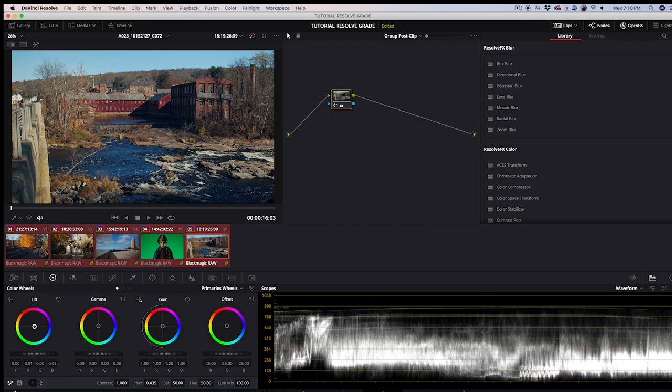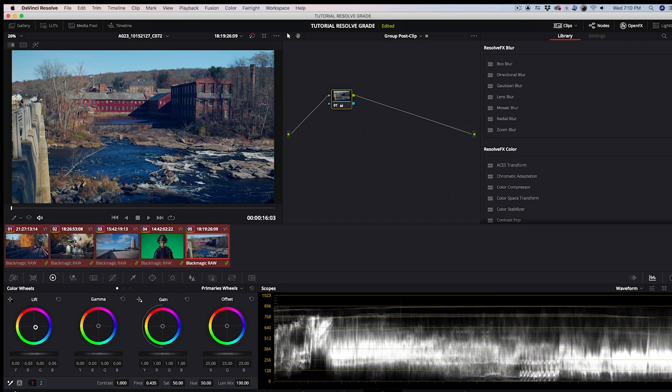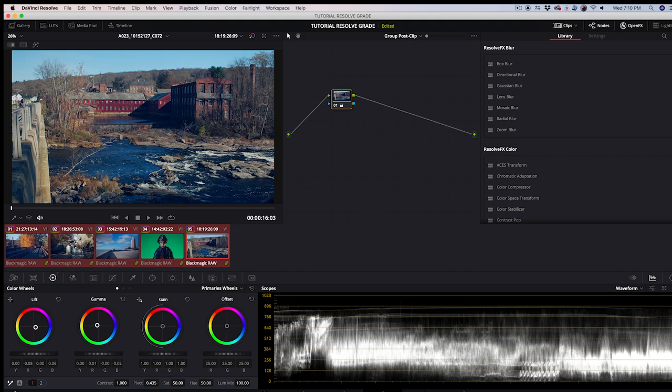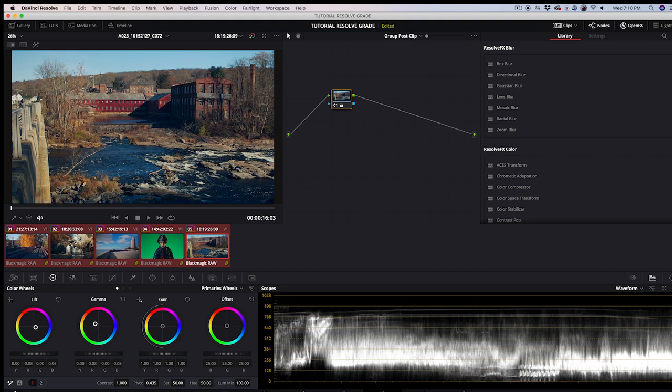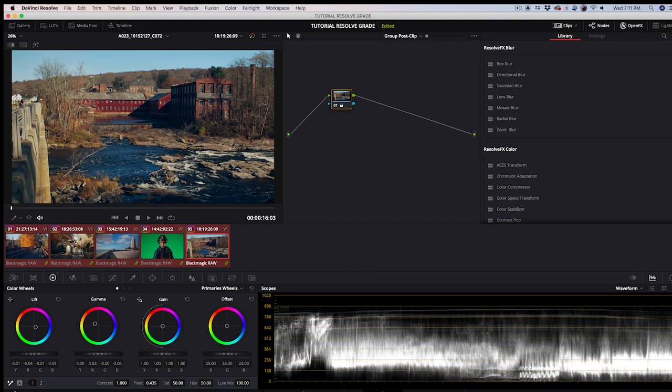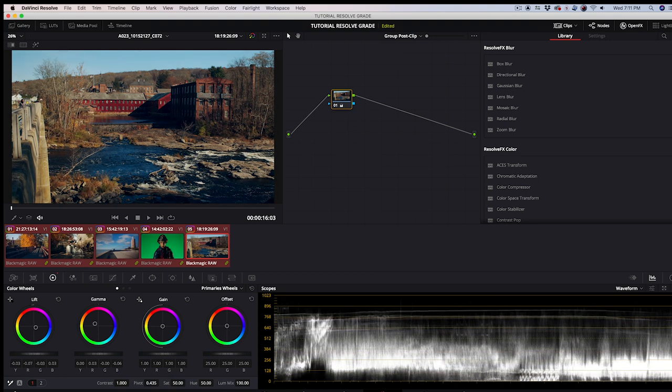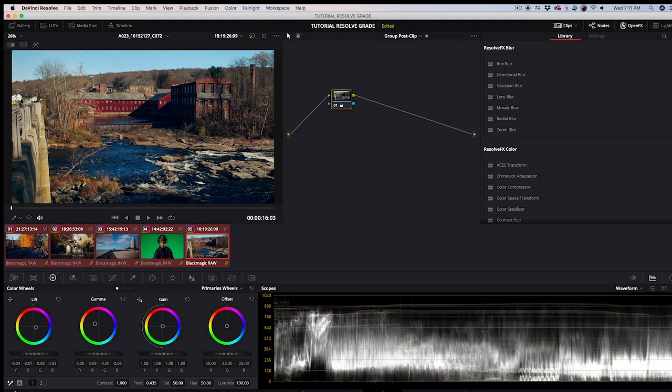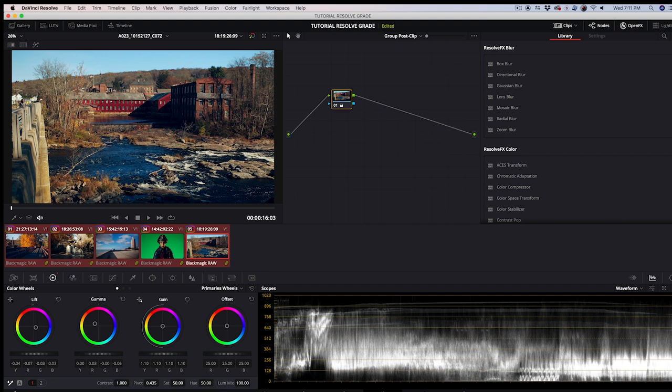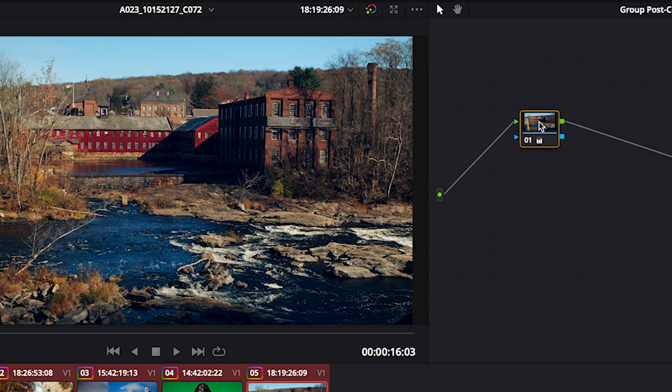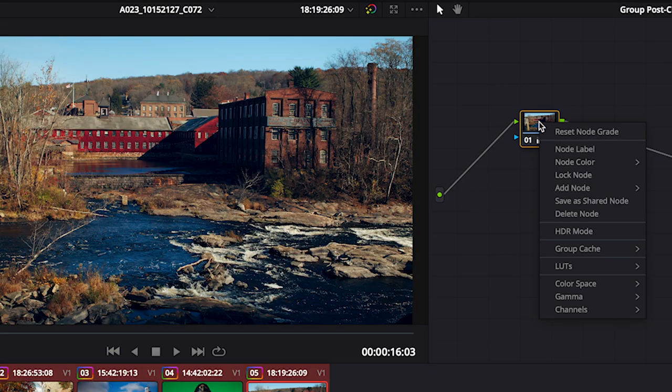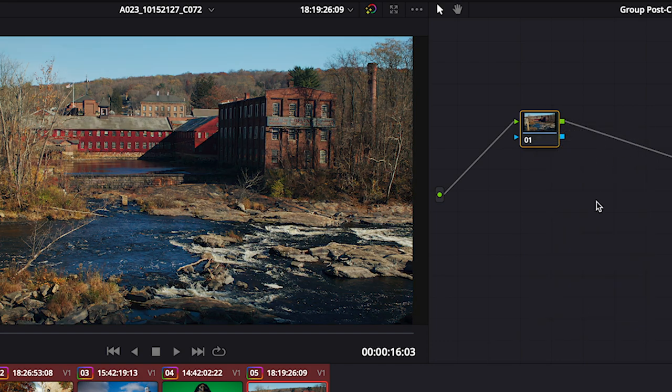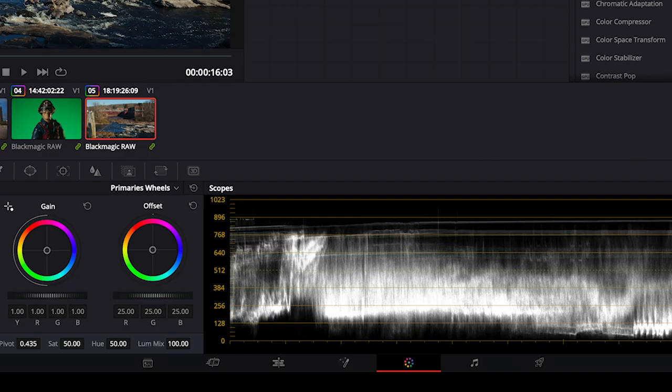Maybe I'll create a look where I want my blacks to have a blue tint and my mid-tones to have a warmer orange tint. And then maybe I will increase contrast by bringing down my blacks and increasing my highlights. Every project will have different grading needs, depending on the mood that you want to create. If you hate what you've done, just right-click on the group node and select Reset Node Grade.